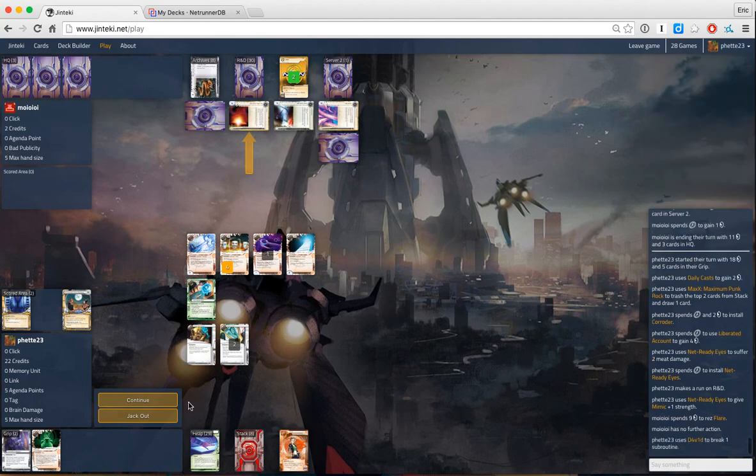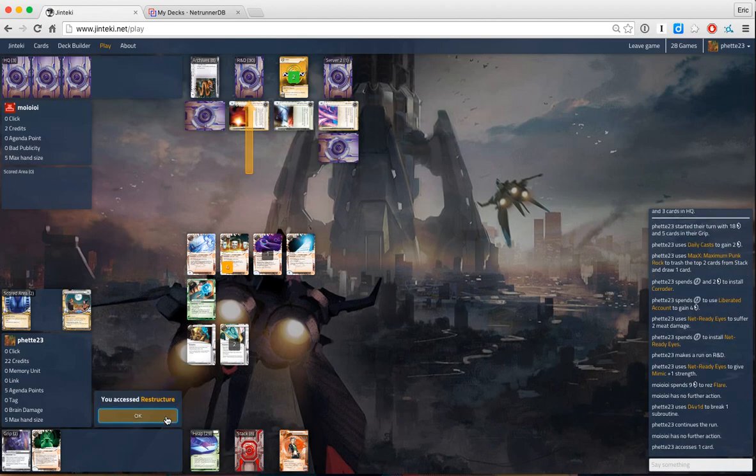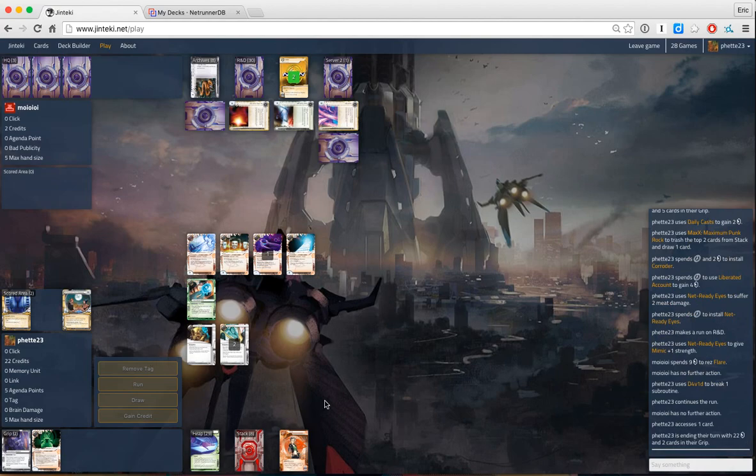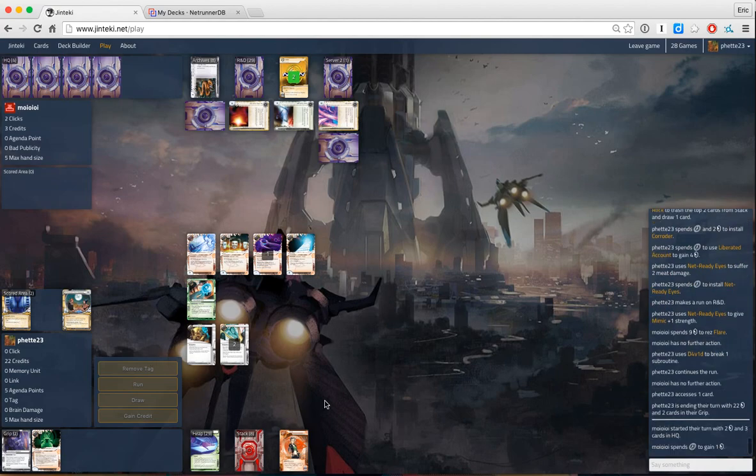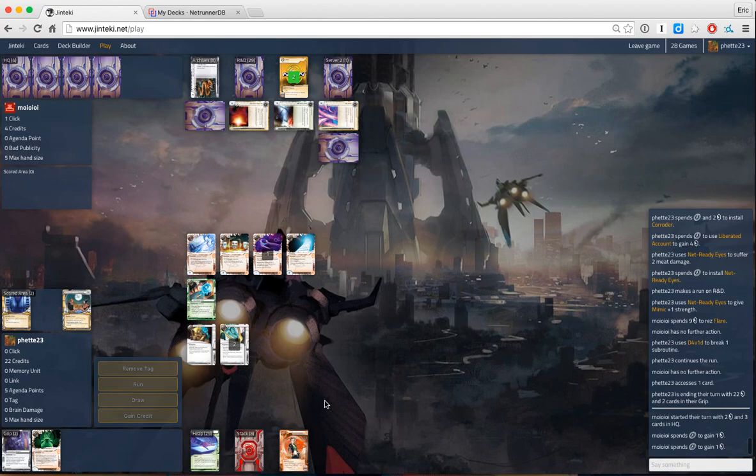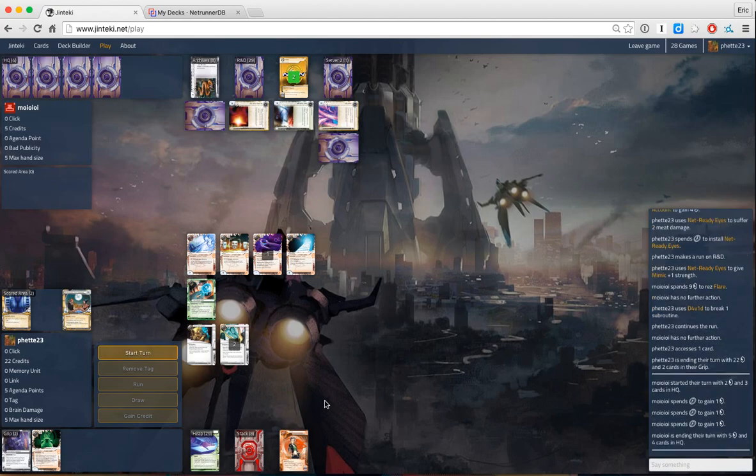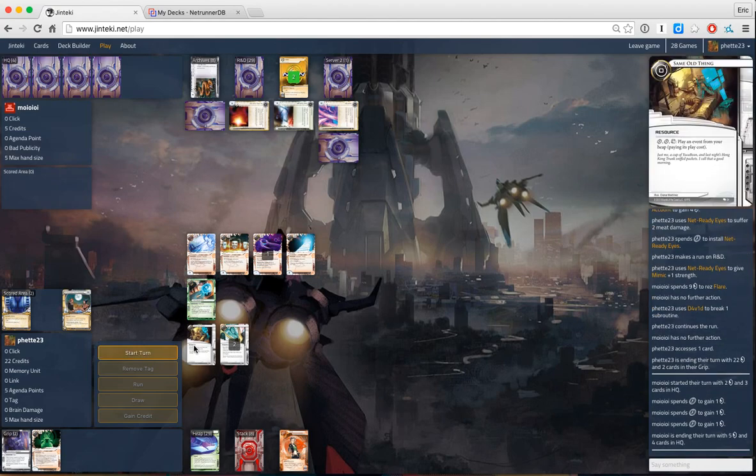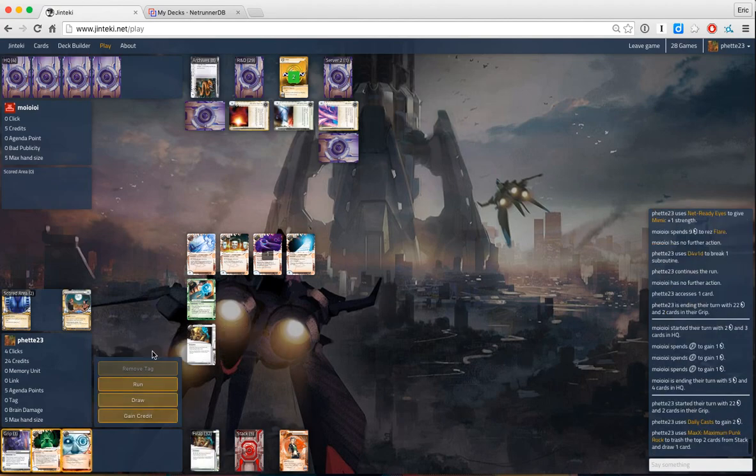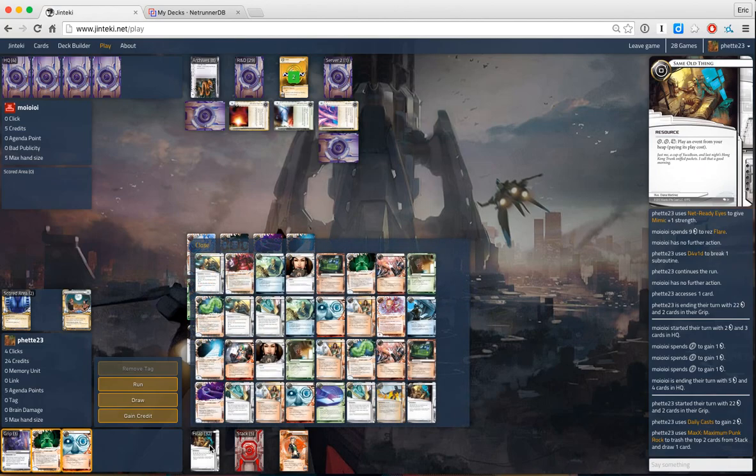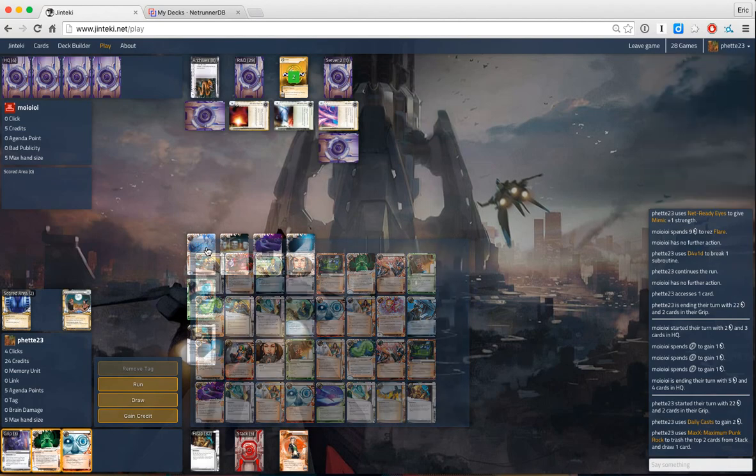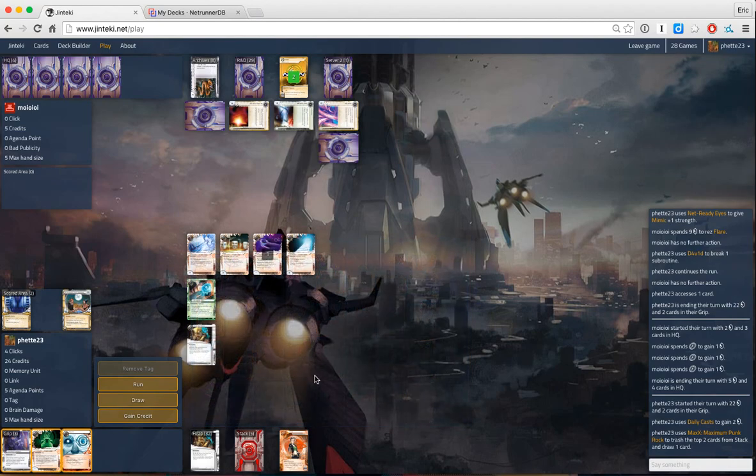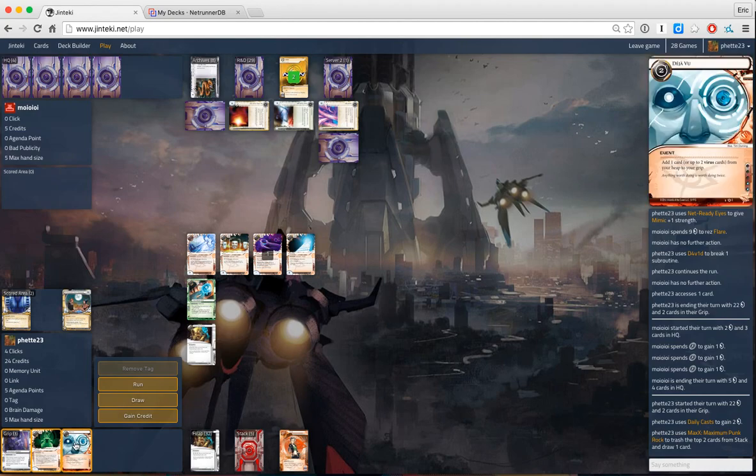Puts our opponent below agenda scoring range, too. Which is really good for us. We could use a legwork here. That might close out the game. We can hit R&D one more time. Which I don't mind. R&D is so cheap right now. So is legwork, though.